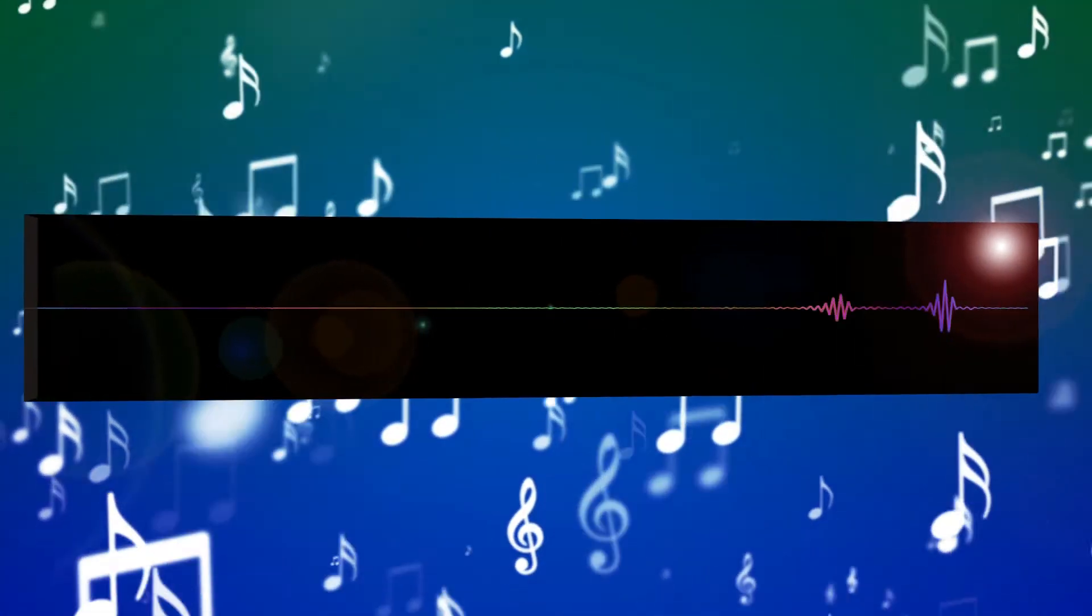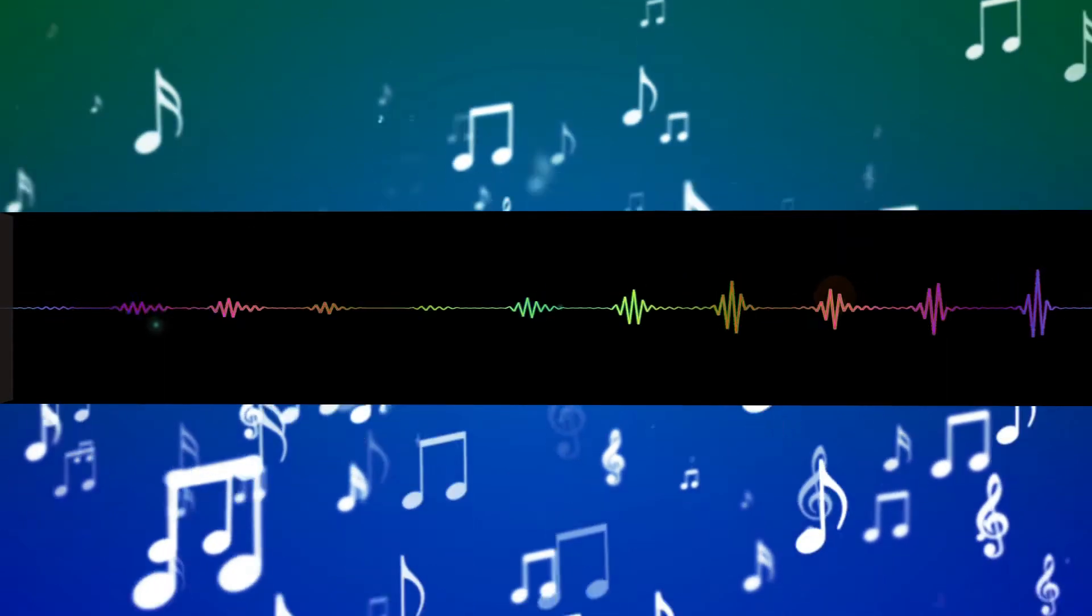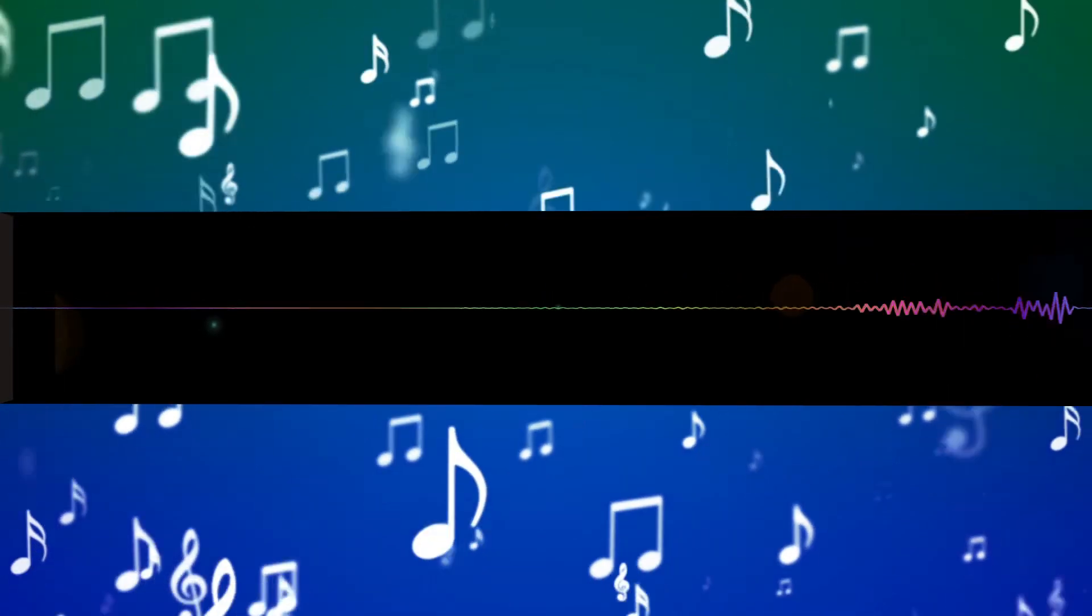Language is music. This sentence has five words. Here are five more words. Five word sentences are fine, but several together become monotonous.